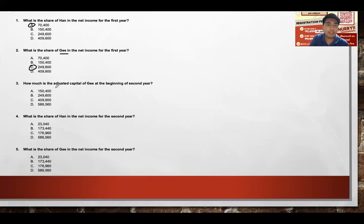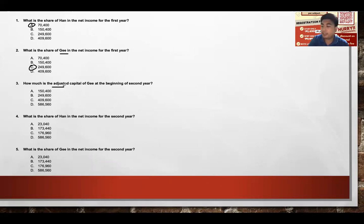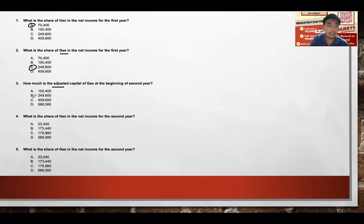Number three: the adjusted capital of Ji at the beginning of the second year. Ji's beginning capital is $160,000, plus share in net income of $249,600, giving an ending capital — and thus next year's beginning capital — of $409,600.